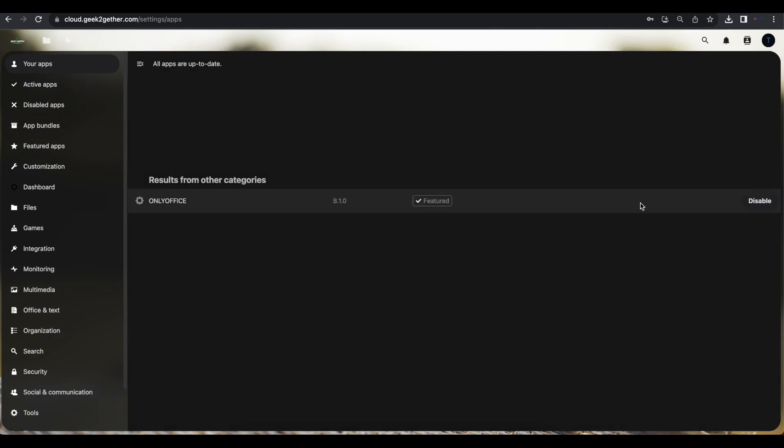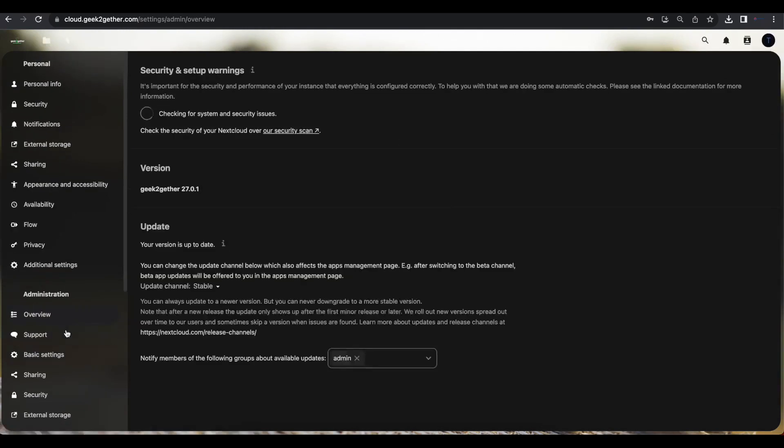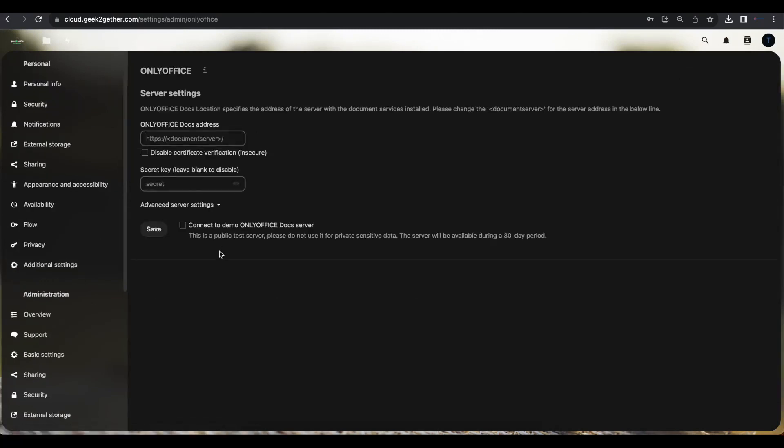Once you have the app downloaded and enabled, we're going to go to Administration Settings, and we want to go on the left-hand side and select OnlyOffice. And once you have that selected, as you can see, we have the server settings, and all we need to do is configure our server address and the secret key.